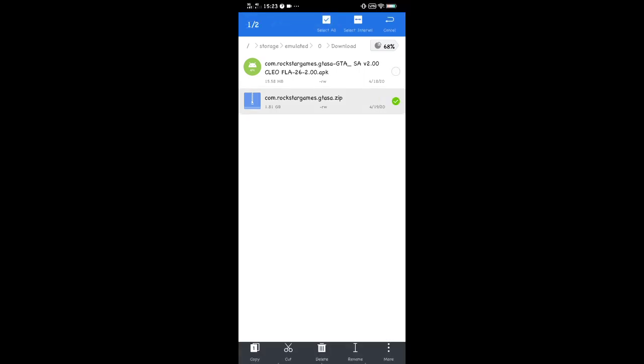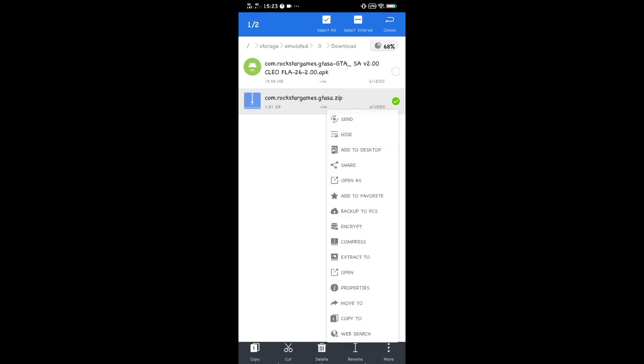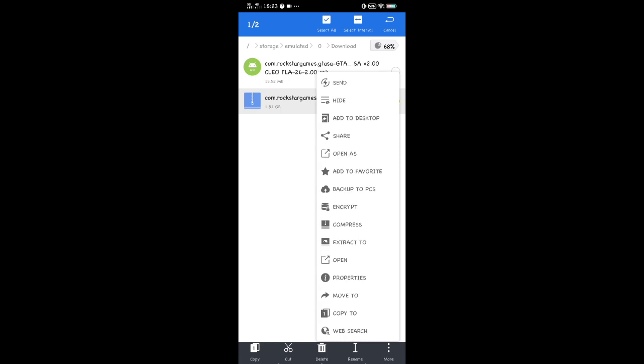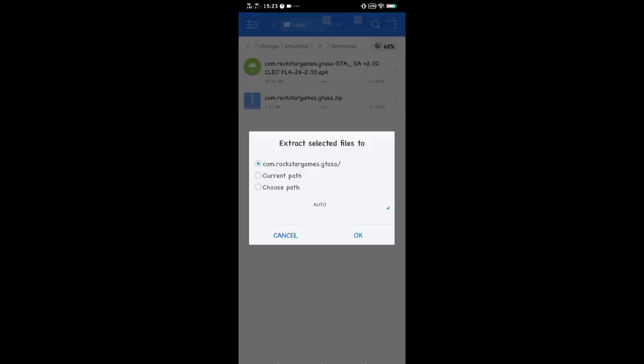Long press the OBB file, then press more, or the three dots button below. Then press extract to, and press ok.